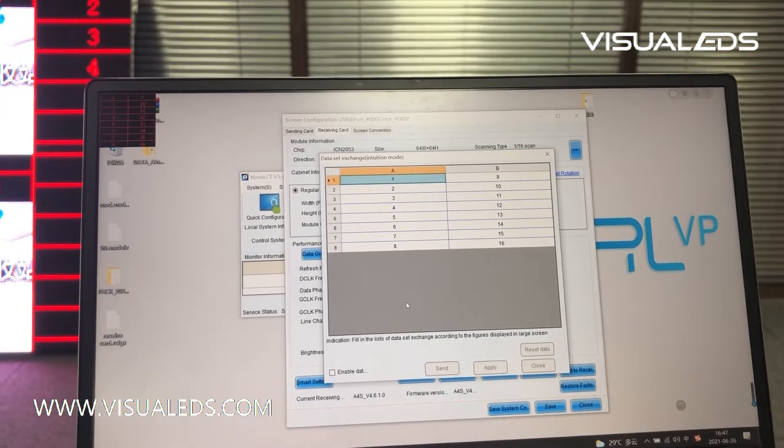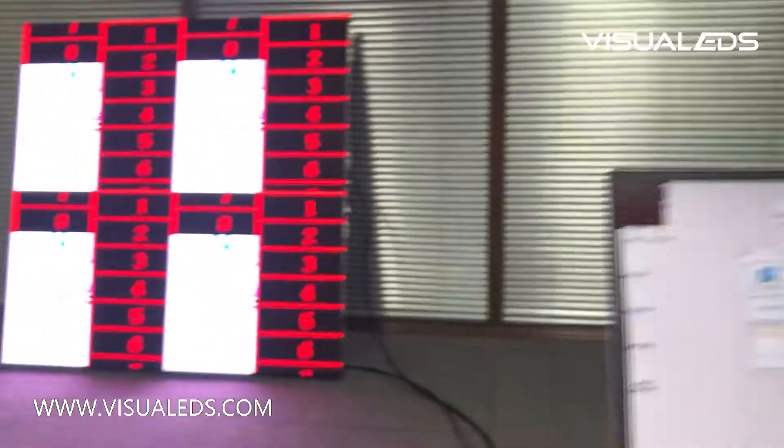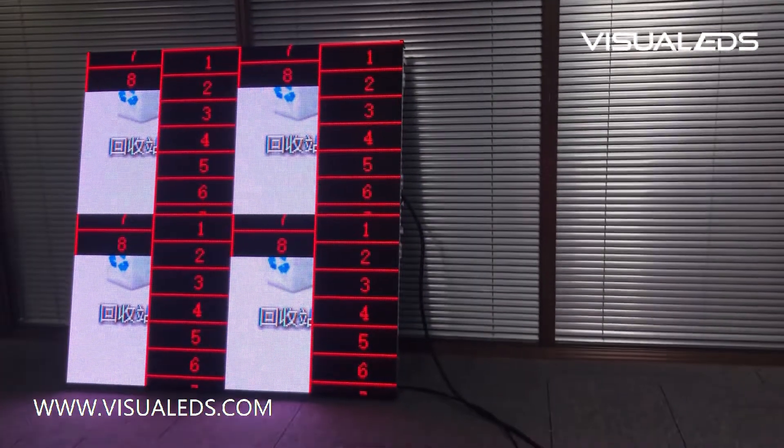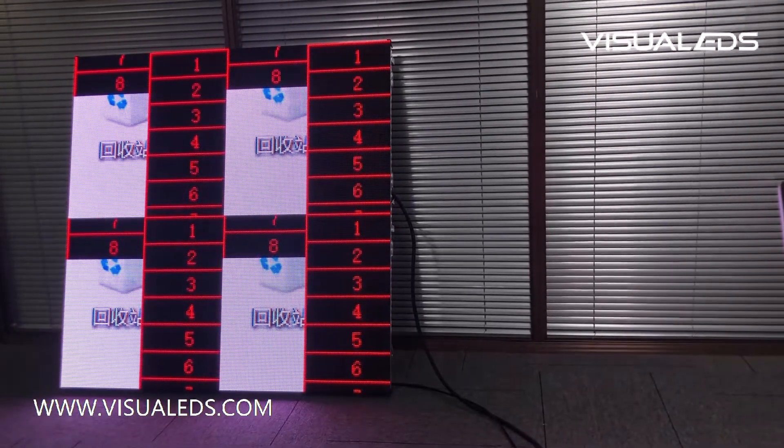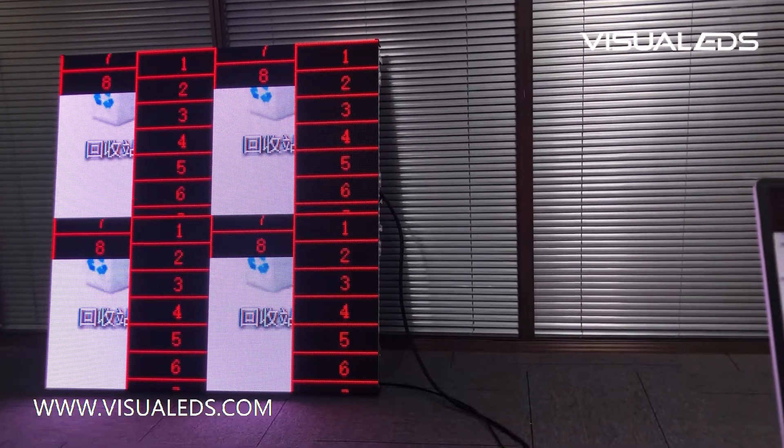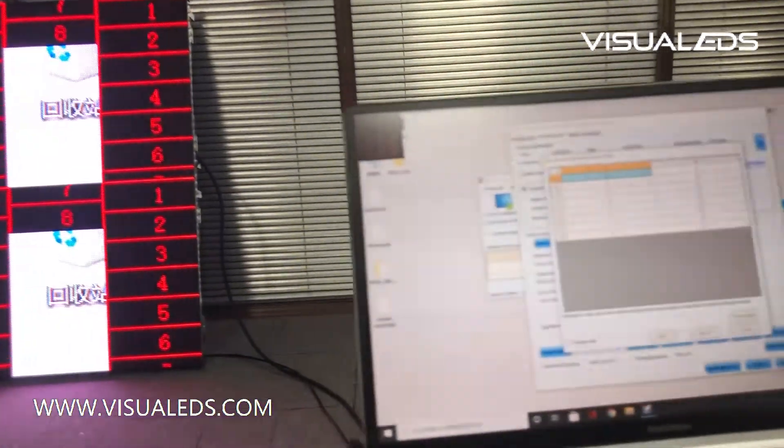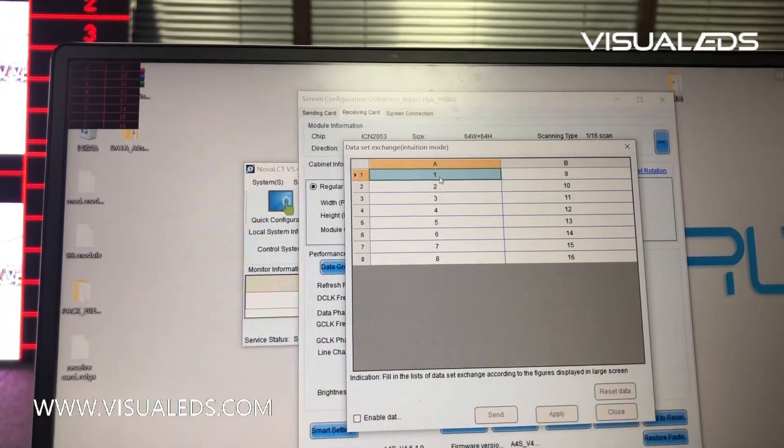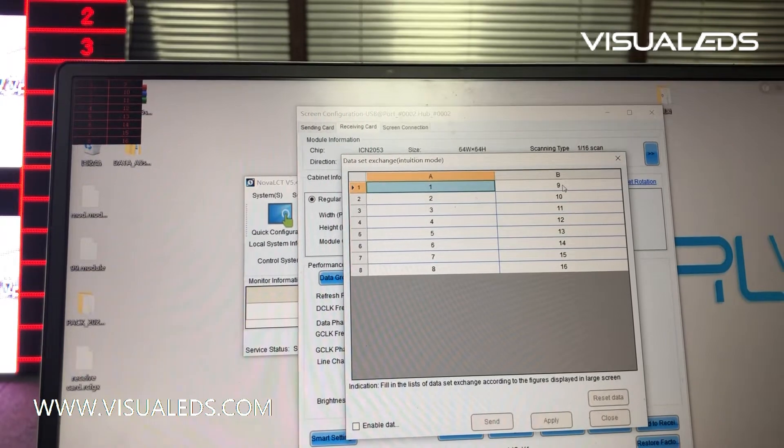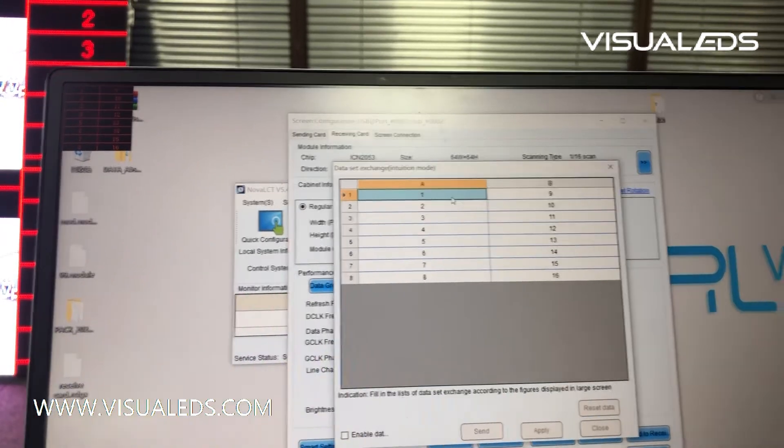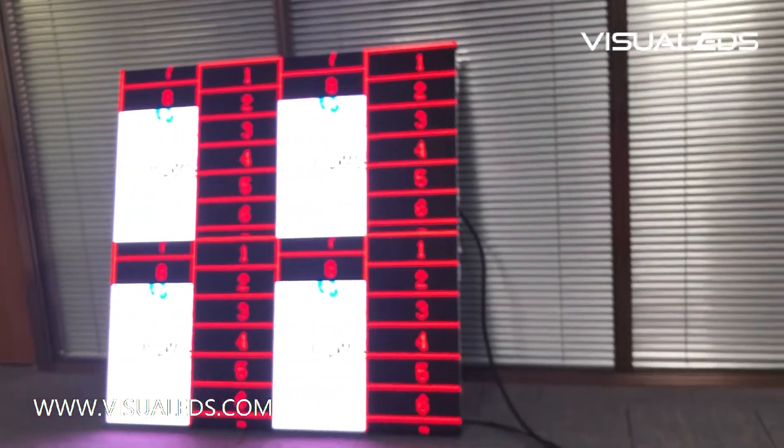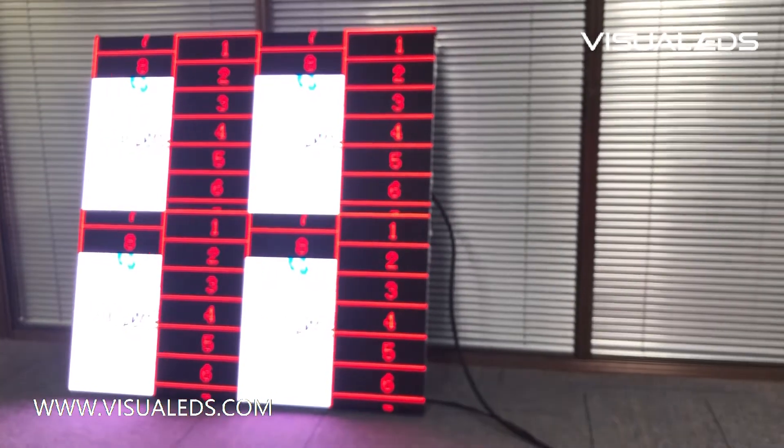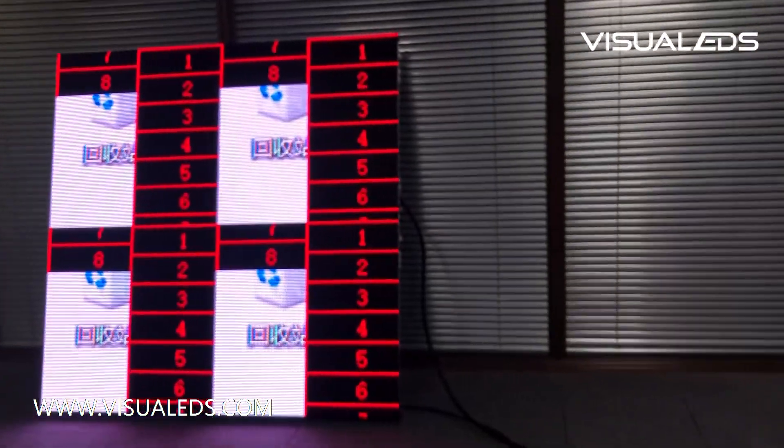Take a look at the LED screen. The data got something wrong, so we need to put it back to normal.